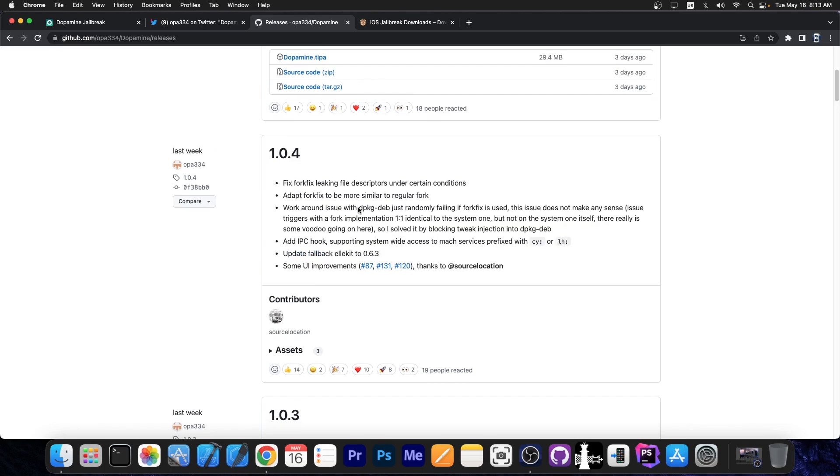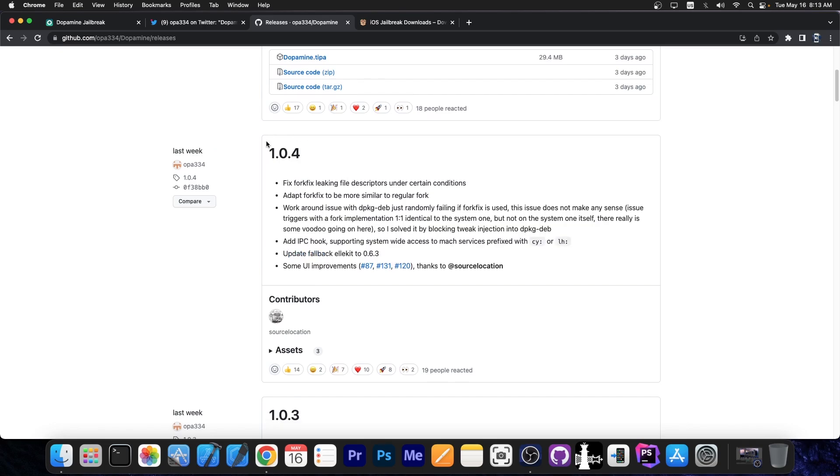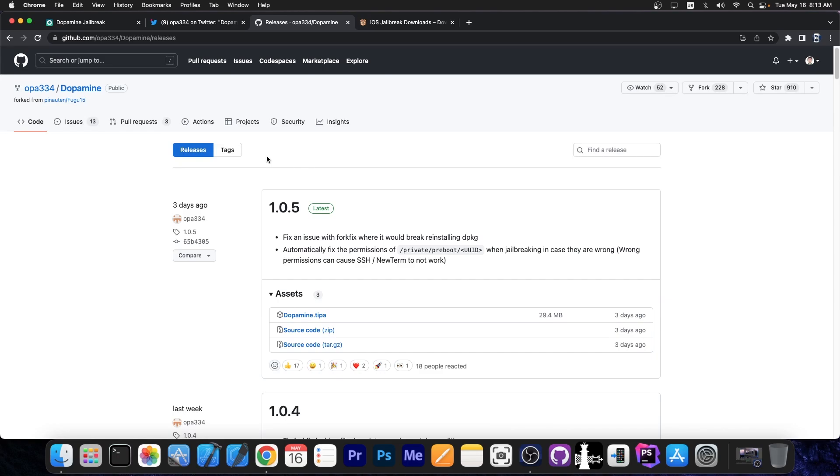So this one is not as big of an update as the one from last week, the 1.0.4 which fixed a lot of things, but you should also update to 1.0.5 as fast as you can.